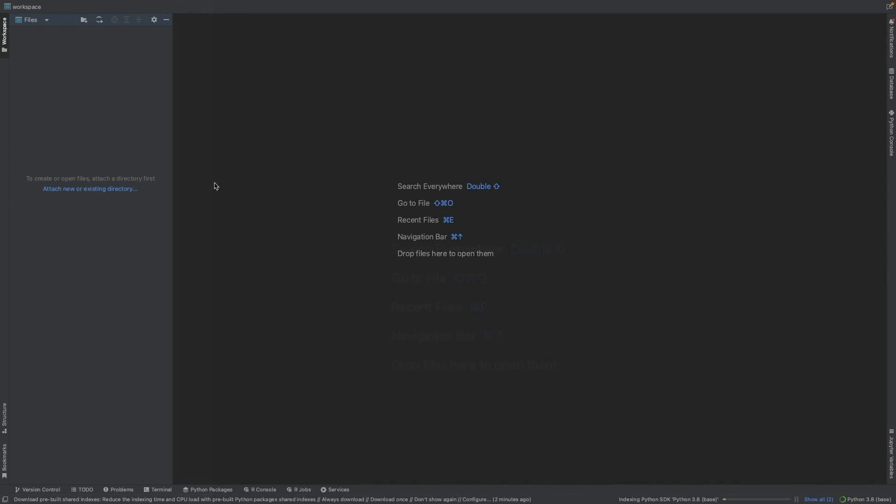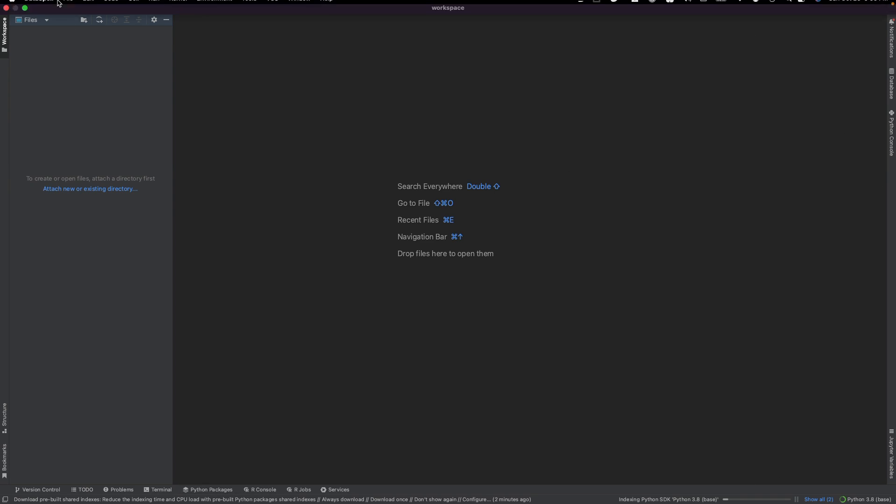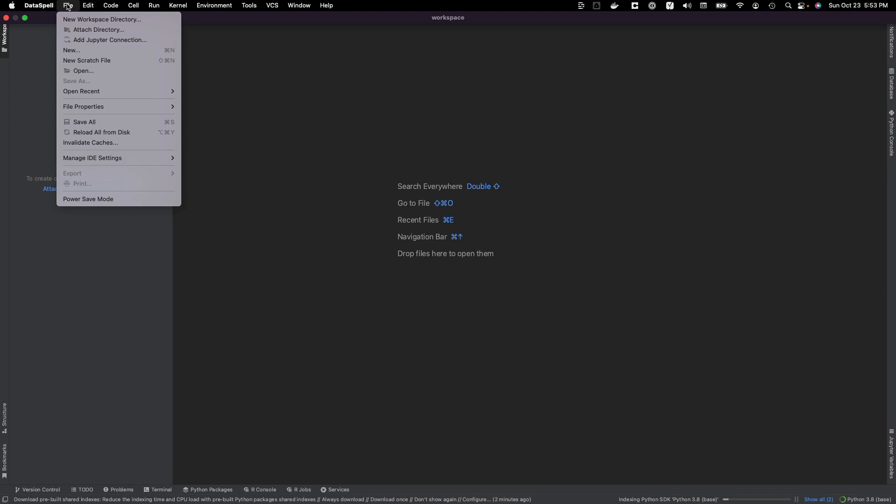Now, once we launch DataSpell, we're going to be welcomed with a screen that looks like this. If you've worked with PyCharm in any capacity, this user interface will look familiar. To the left is the workspace, to the right is the canvas, and around are some other options for access.